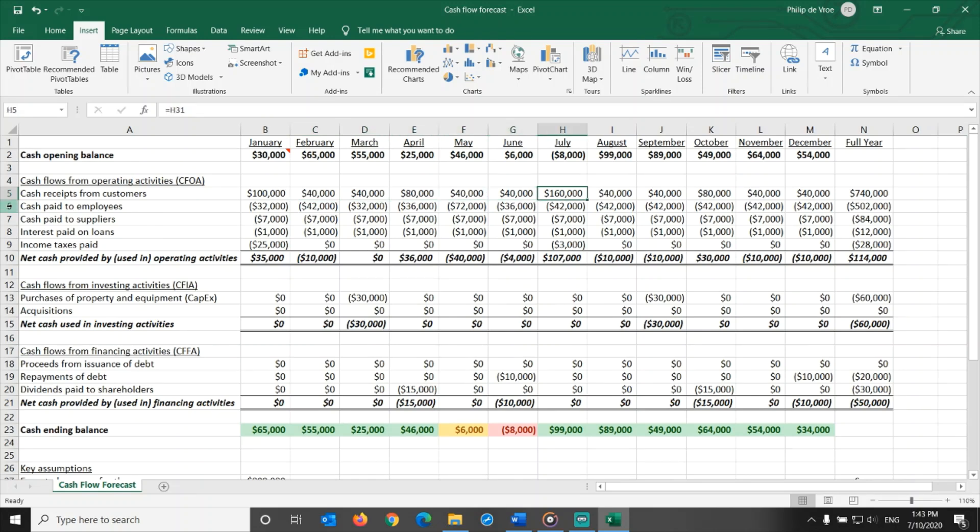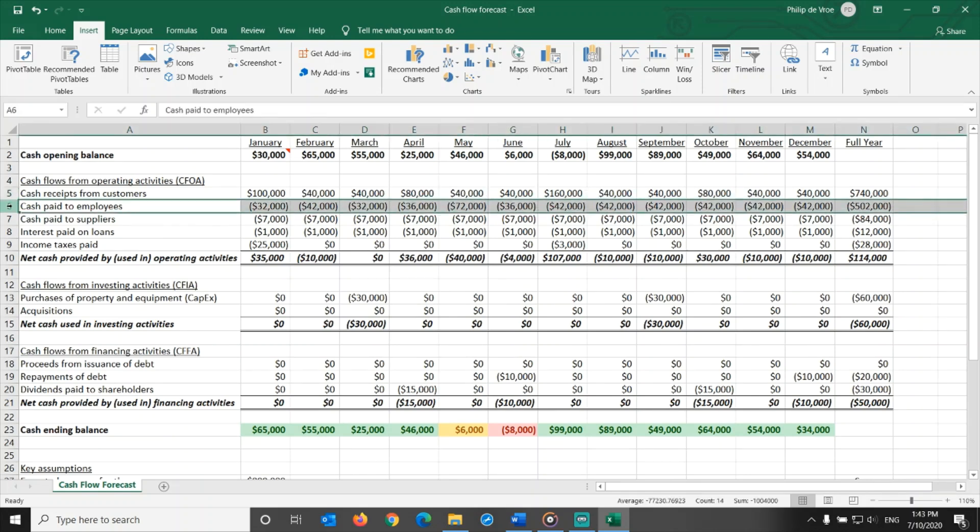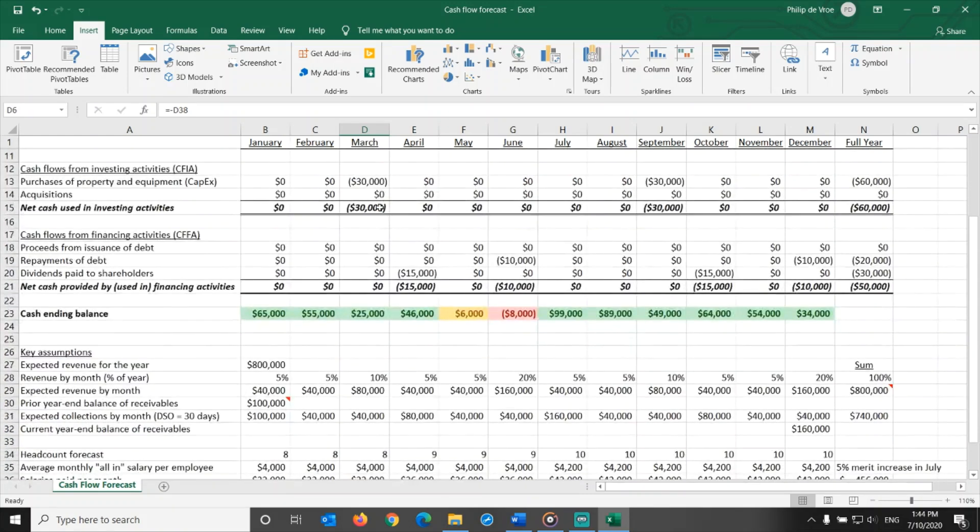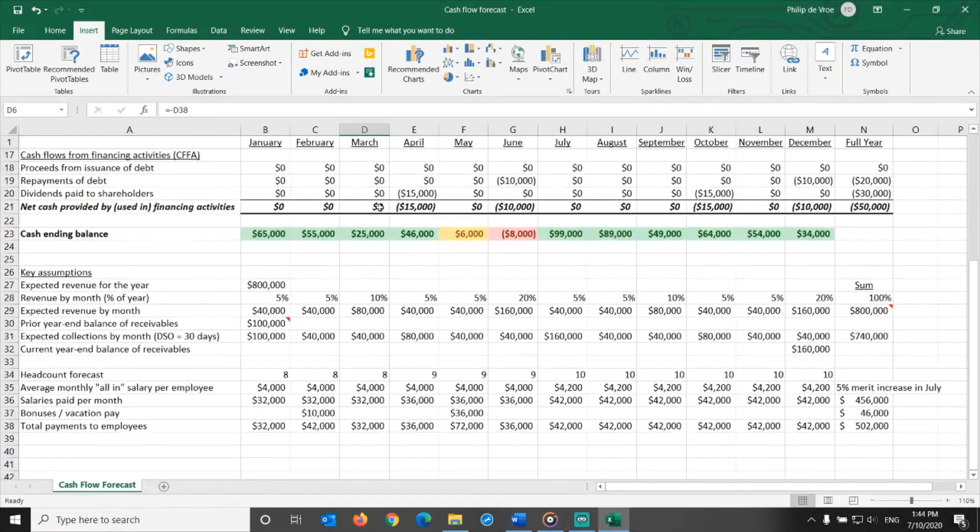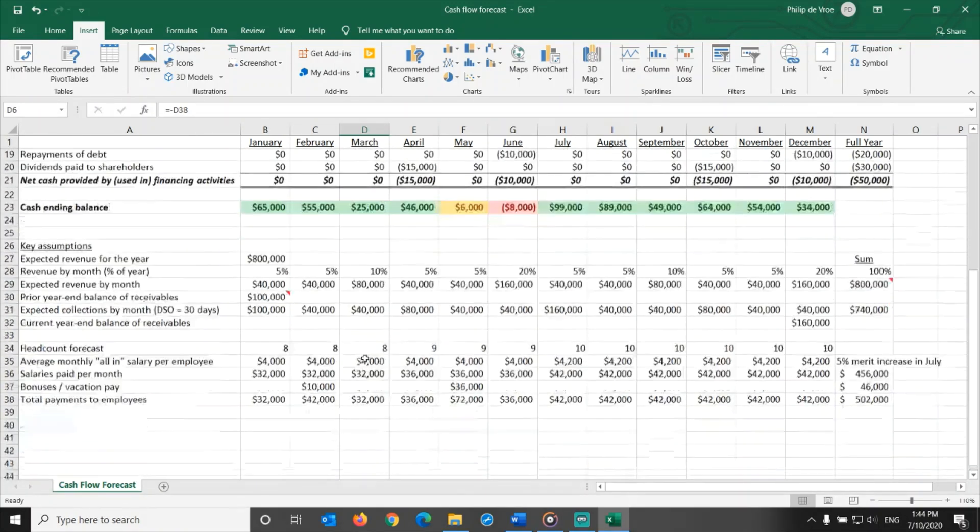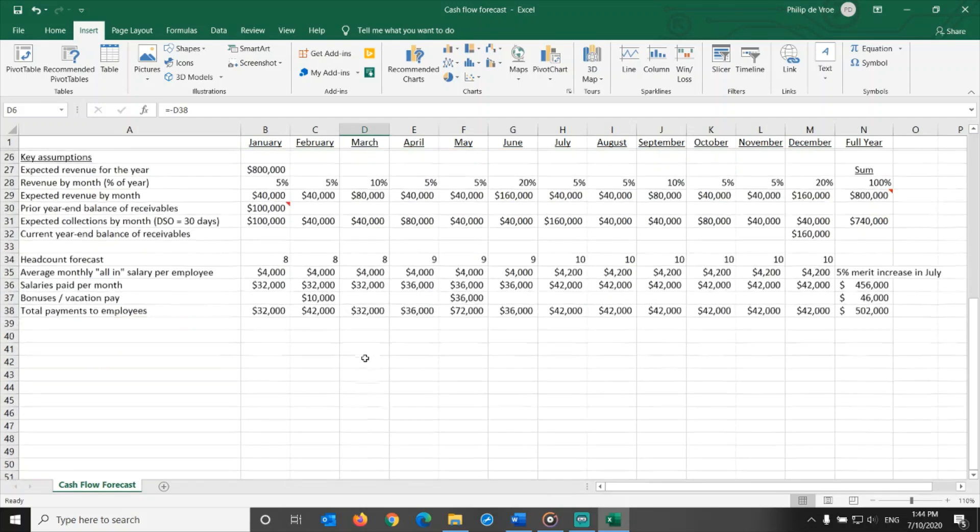The second most important row in the CFOA section is cash paid to employees. These are cash outflows, hence the negative numbers between brackets. To estimate cash paid to employees accurately, the cooperation between finance and human resources is very important. Cash paid to employees is the second and last section for which I have built a detailed list of assumptions in this Excel spreadsheet.